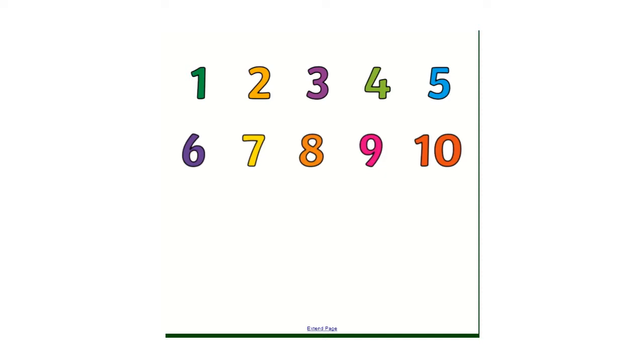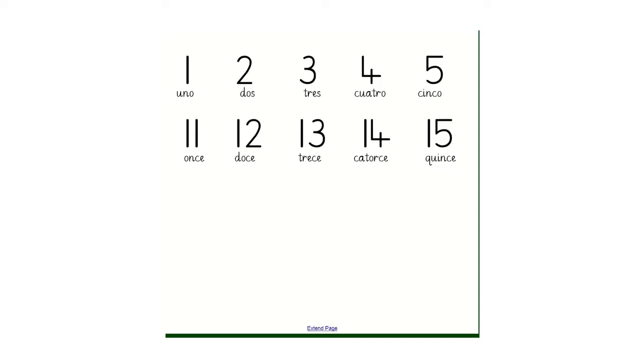Now then, moving on. I've just displayed the numbers 1 to 5 up there because they might be helpful when we're learning the numbers 11 to 15. So our numbers 1 to 5: uno, dos, tres, cuatro, cinco.